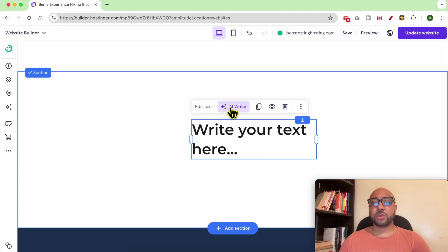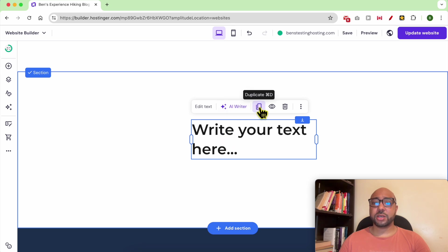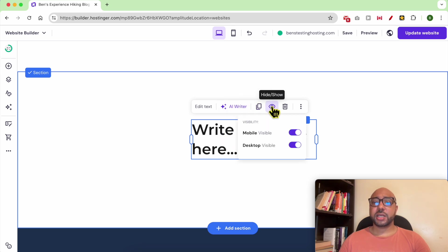You can also write text inside this text element using AI. You can duplicate it, hide it or show it separately in mobile or desktop. You can delete it or you can also copy this element and duplicate it.